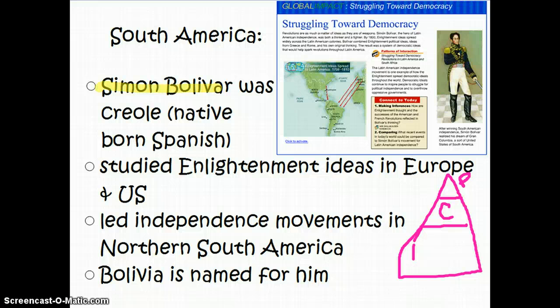Bolivar had gone to university and studied the ideas of the Enlightenment — people like Locke, Montesquieu, and Rousseau — who spoke out about freedom, the right to rule yourself, governmental protection, and that sort of thing. And so he leads independence movements in northern South America.